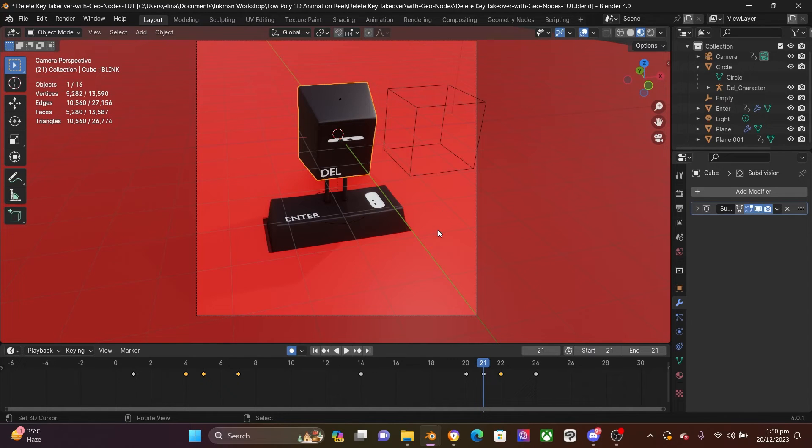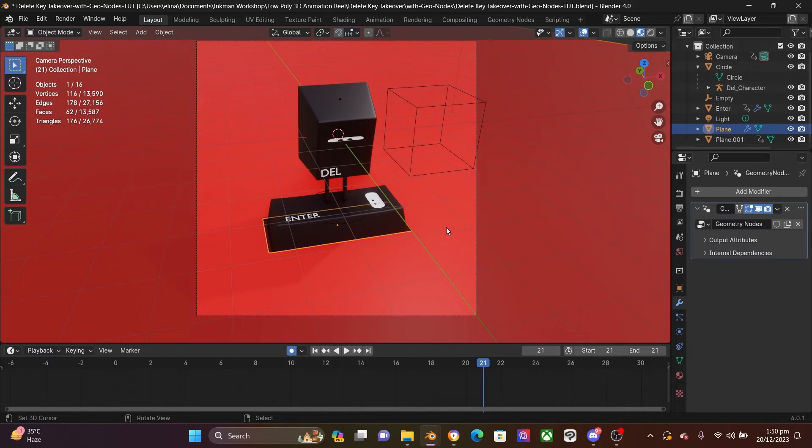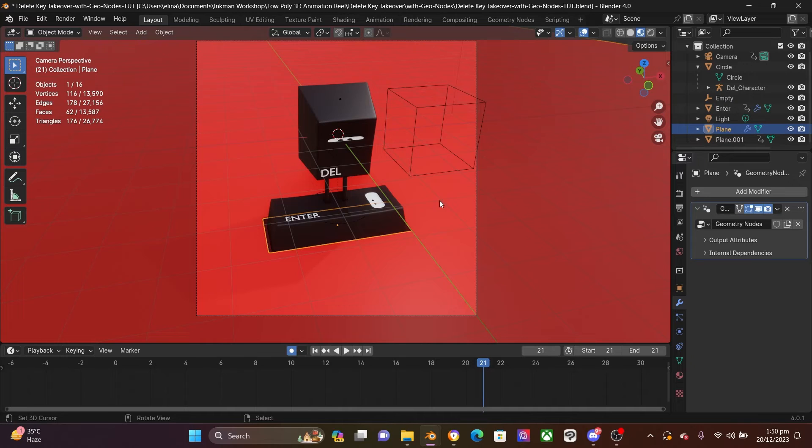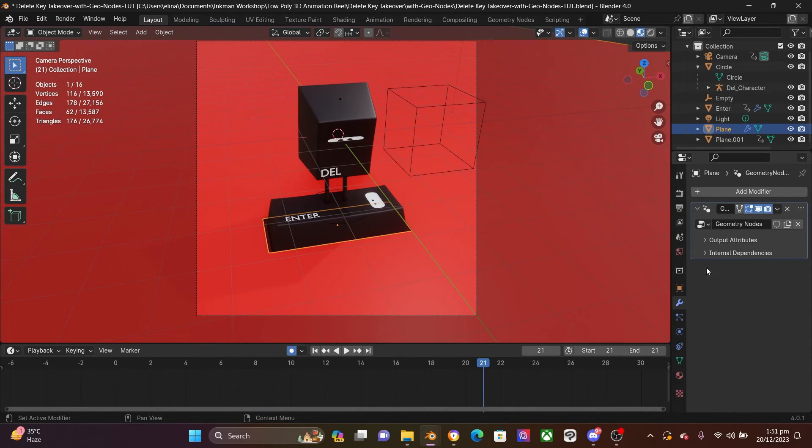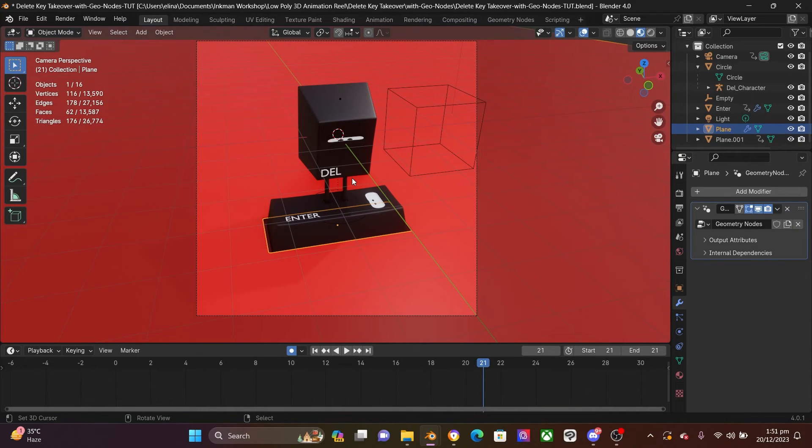Because we are going to be applying a modifier. So in my case, the floor has the geometry nodes modifier. So select whatever mesh has the geometry nodes applied, come to modifier and then apply it. But as I said, make sure that you've saved this file, you have a copy of it.